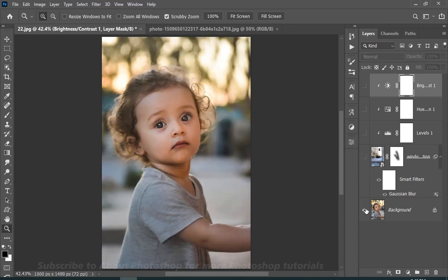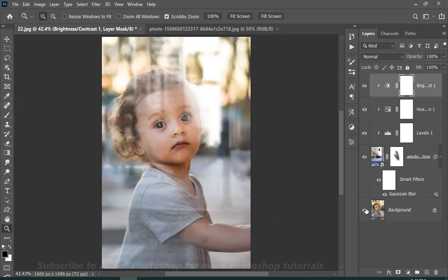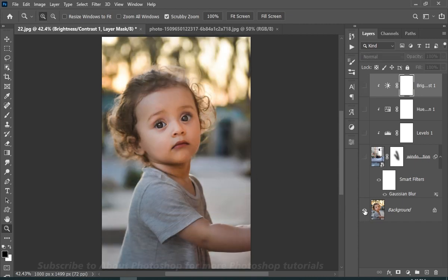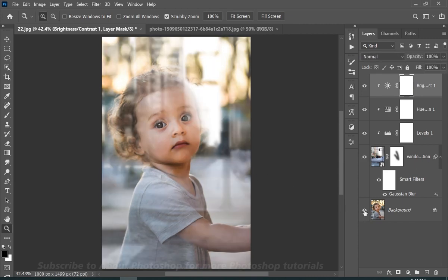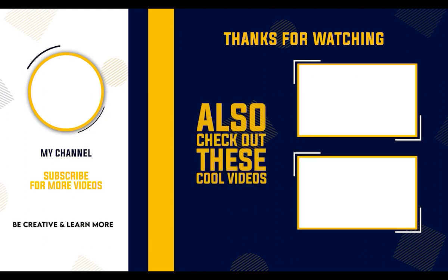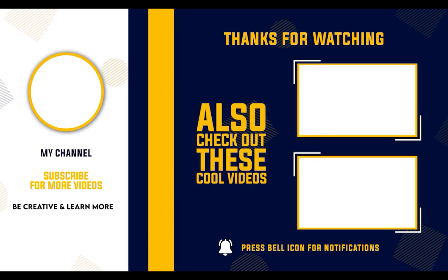So this is the before, and this is the after. Isn't it realistic? I hope that you liked this video and if you did, please subscribe to my channel and like this video.